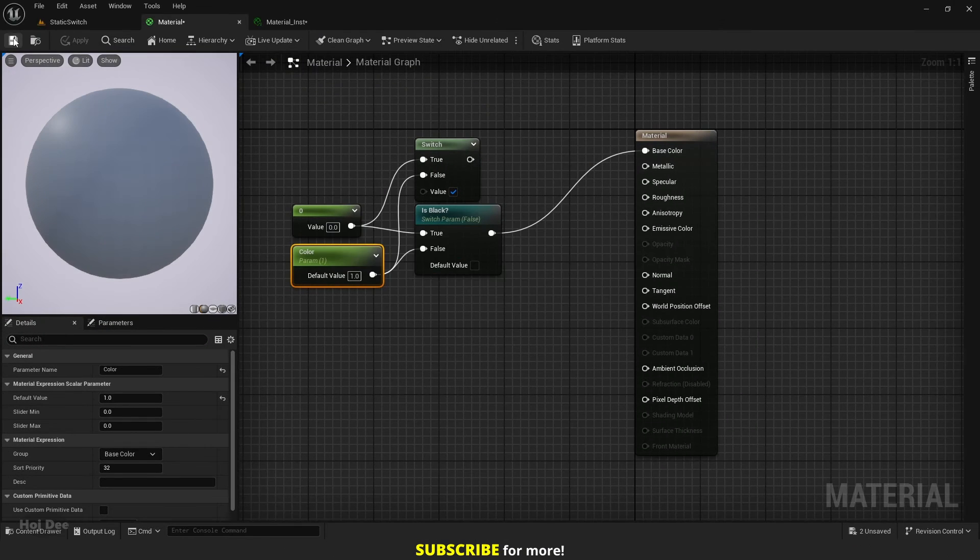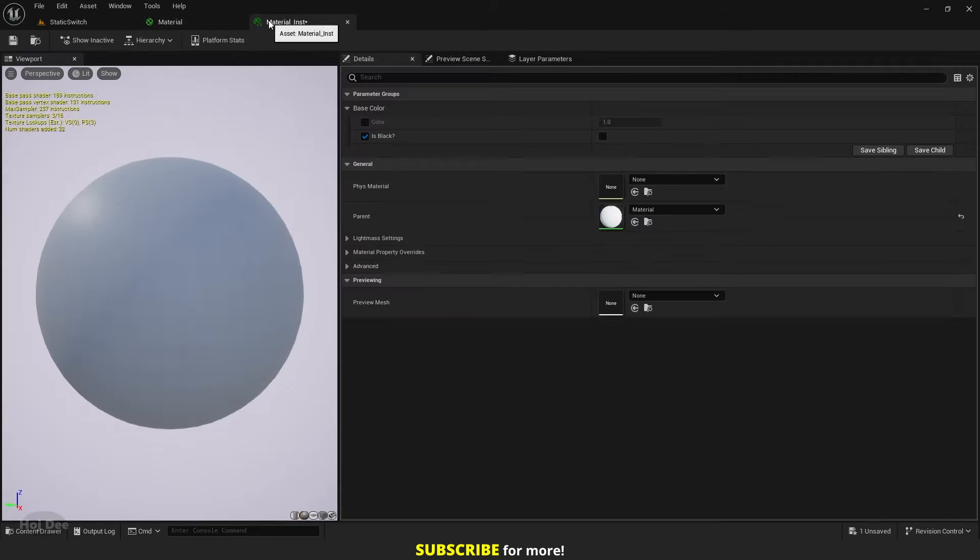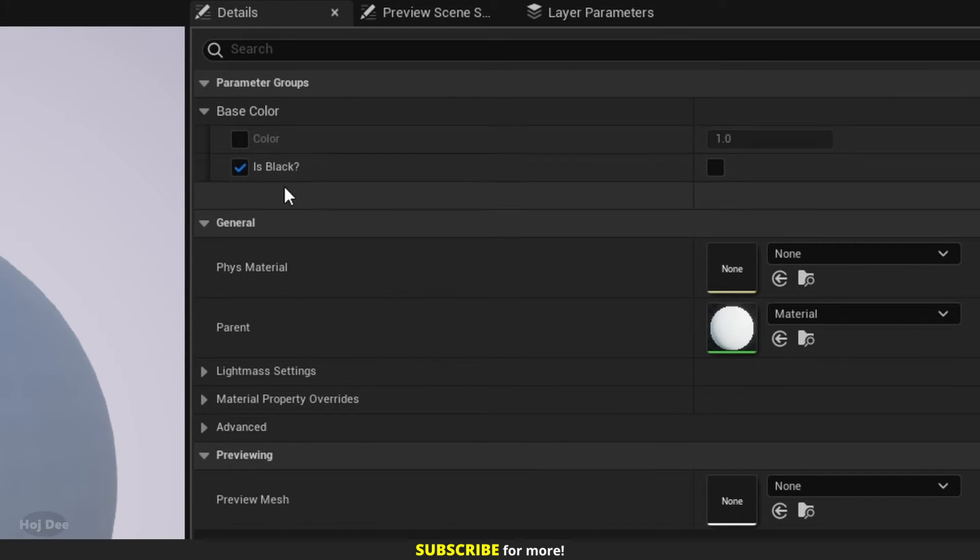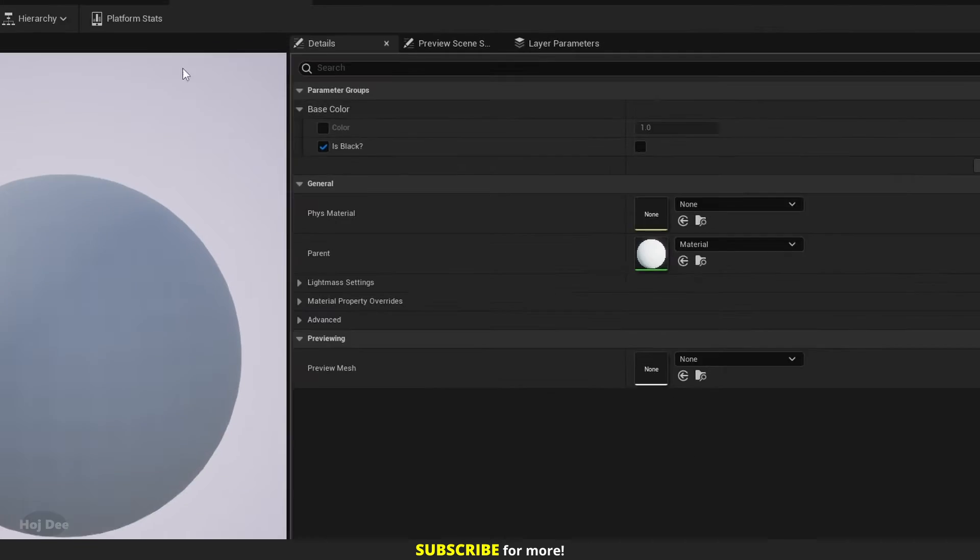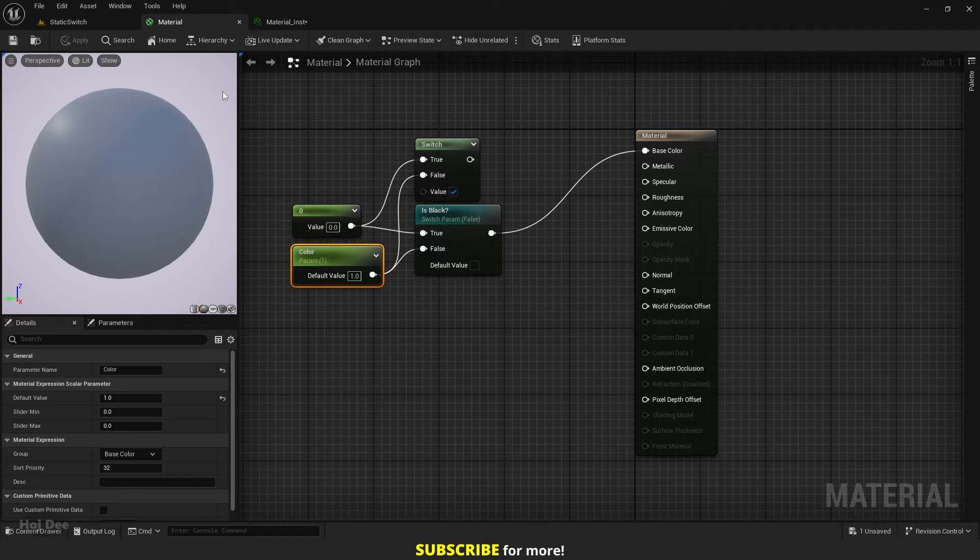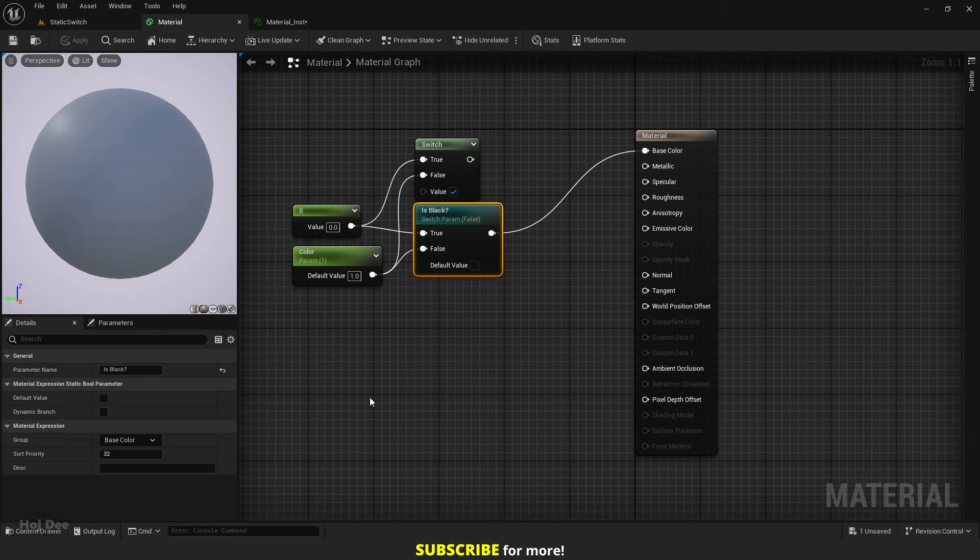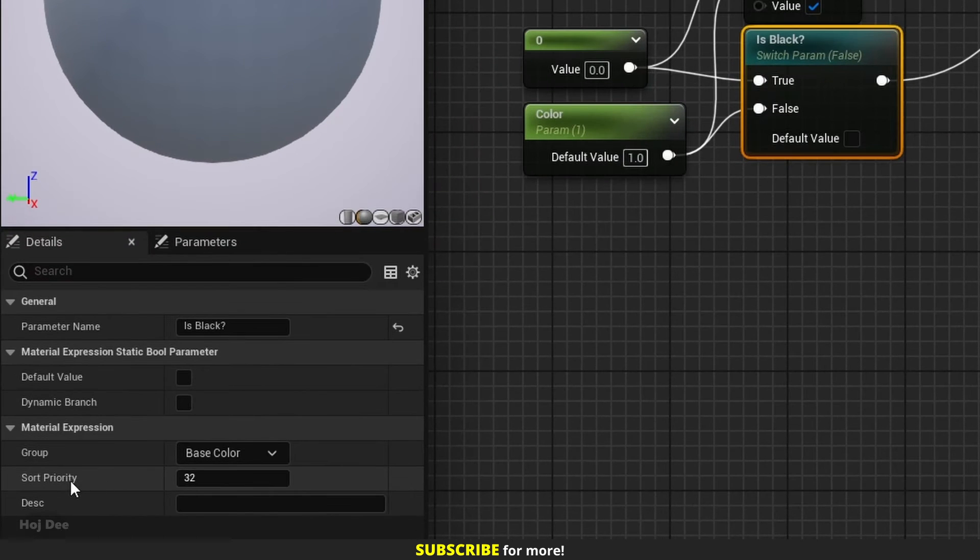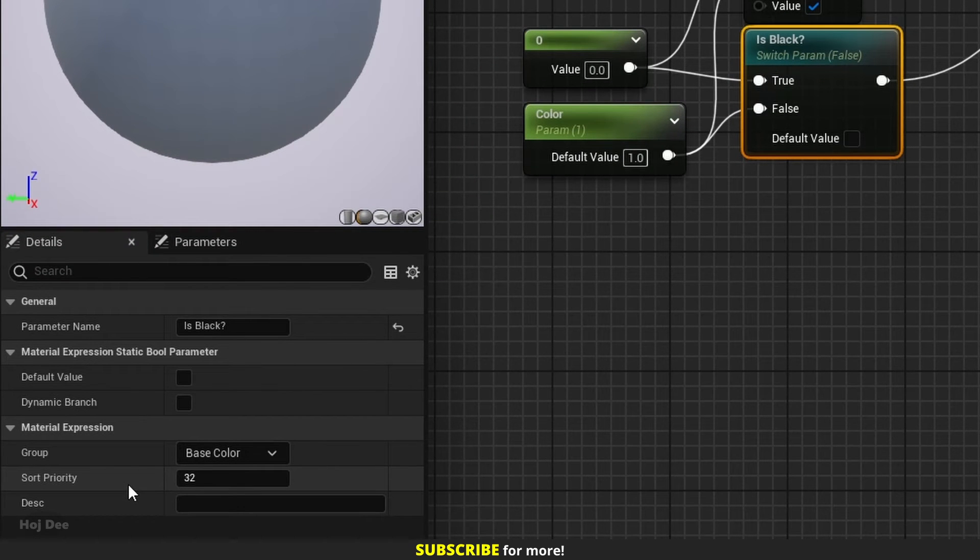Apply and save. Right now the parameters are organized alphabetically. But maybe we want the switch parameter to be on the top. For that, we should make sure that the sort priority of the switch is lower than the color parameter. By default, sort priority is set to 32 for all the parameters.